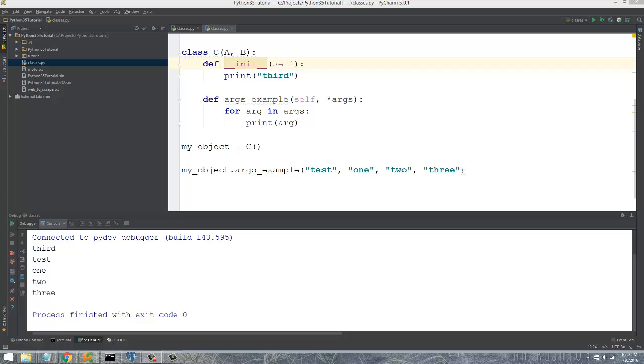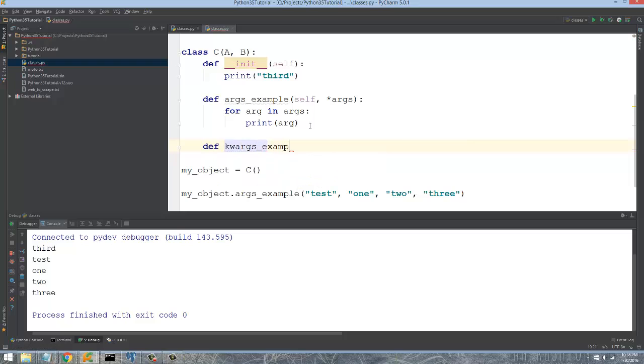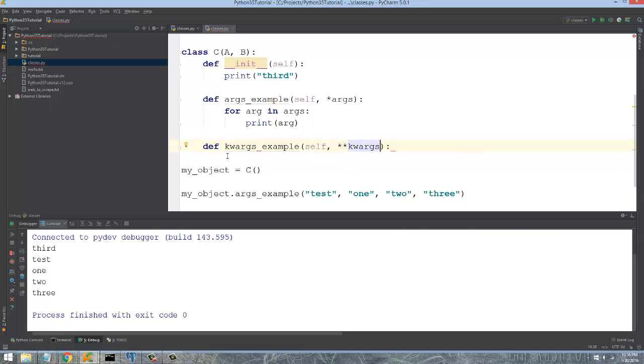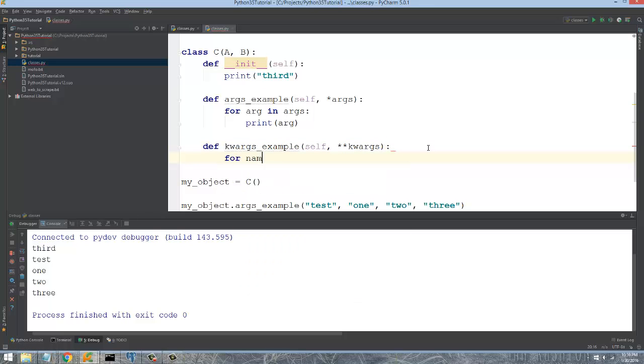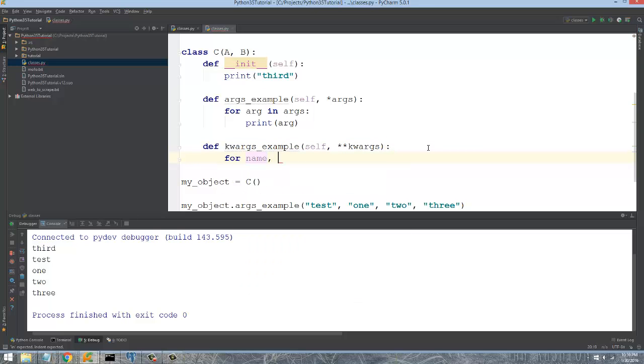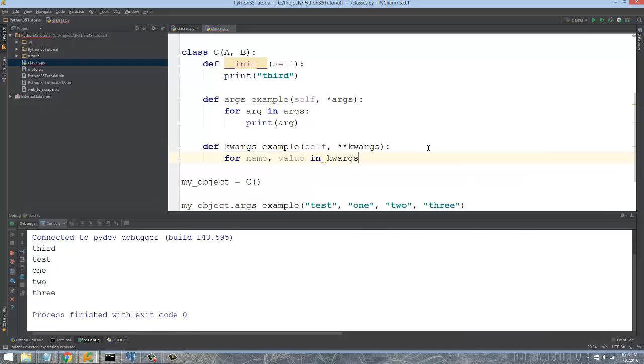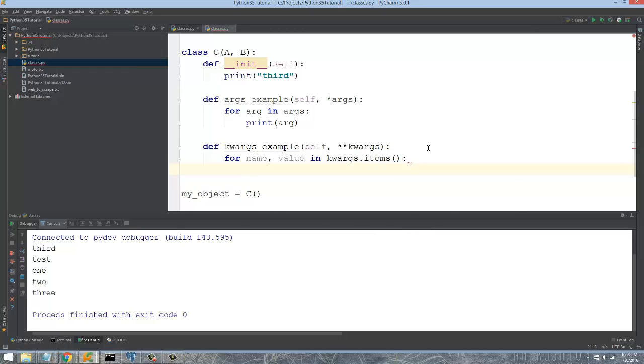And the method would still be able to operate under those circumstances. So let's create a new method under the same class. That's going to be keyword args example. And then this, the standard is to do star star kwargs, which is keyword args. And down here we can just say for name, value in kwargs.items. And then we can say print.